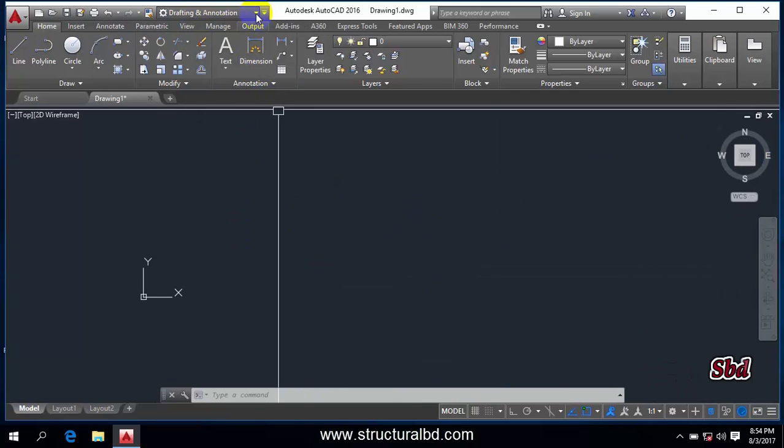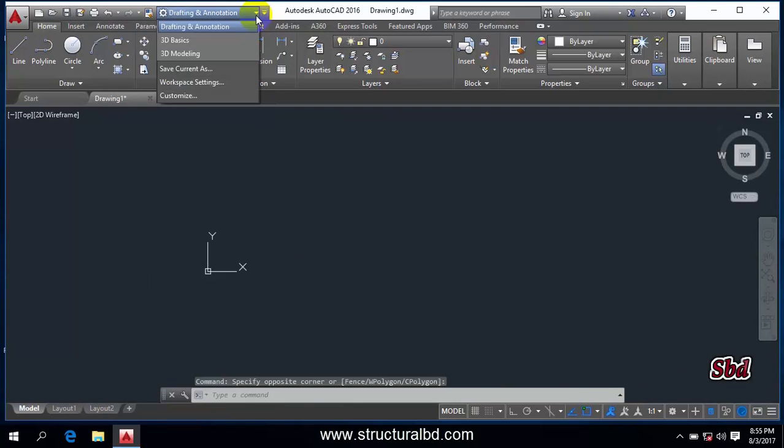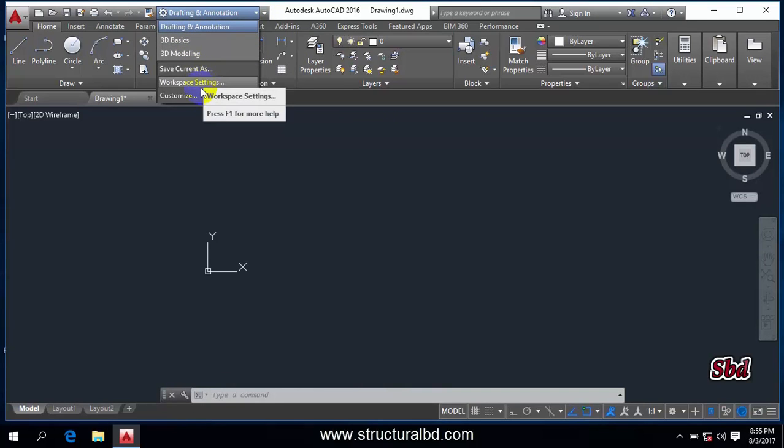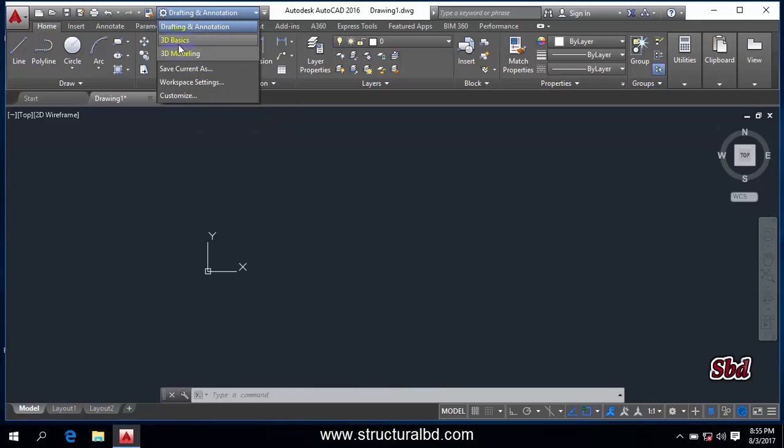Now click this arrow inside this and you can see here 3D basics, 3D modeling, save current workspace setting, customized. So first select this one, 3D basics.